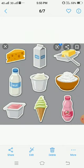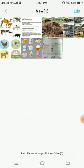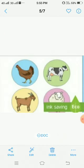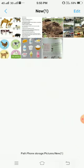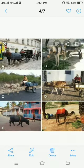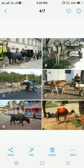We see many animals that give us eggs and meat, for example, hen, duck, goat, etc. Some animals such as donkey, horse, and camel help us to carry heavy loads. They also help us to travel from one place to another.